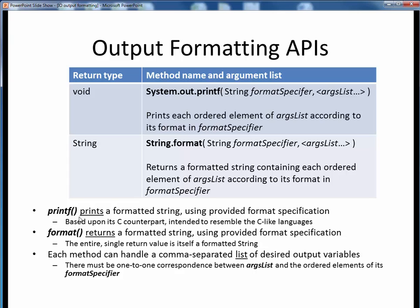The key distinction between these two methods is that printf prints the formatted string using the provided format specification, while format returns a formatted string using the provided format specification. So printf is a void method, meaning it returns nothing to its caller, while format is a String method, meaning it returns a String to its caller, though it does no actual printing on its own. Both printf and format can handle a comma-separated list of output variables, and there must be a one-to-one correspondence between the list of variables to be printed and the ordered elements of the format specifier string.